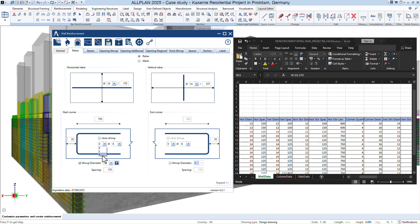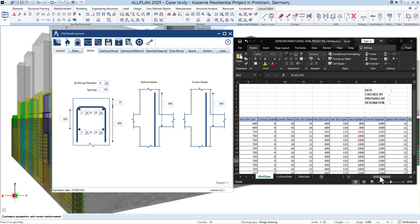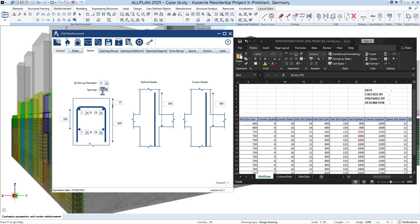Open the wall reinforcement Python part within Allplan. Configure settings like bar sizes, spacing, and cover based on project standards such as Eurocode 2.